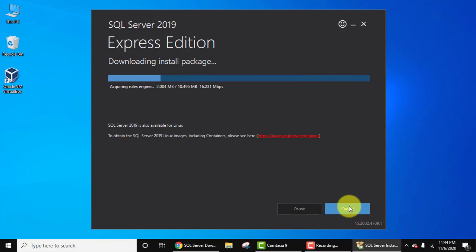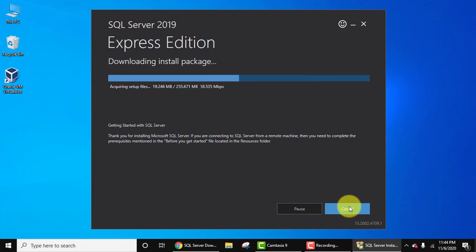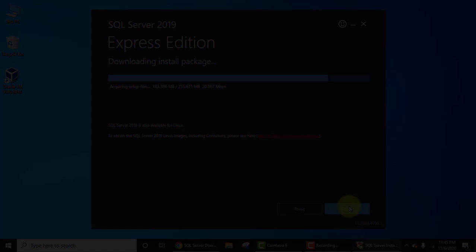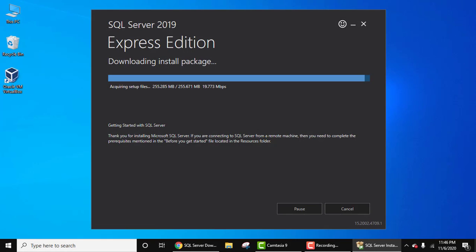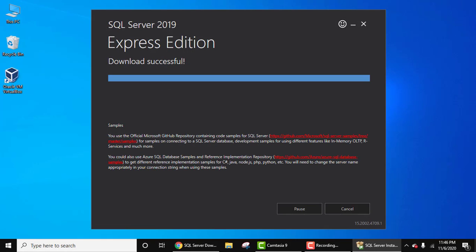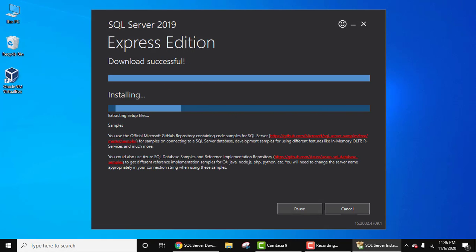Now the installation packages are getting downloaded. So guys, now the download completed. It is now installing.